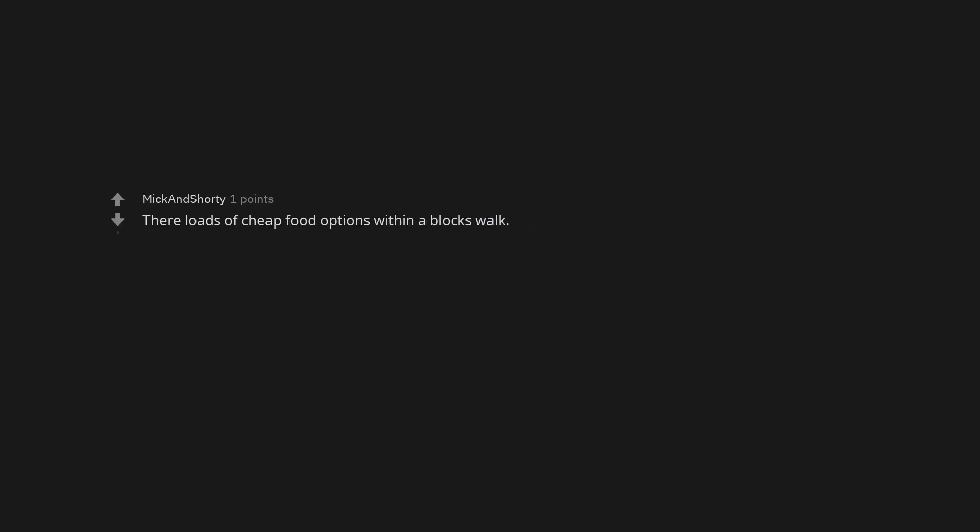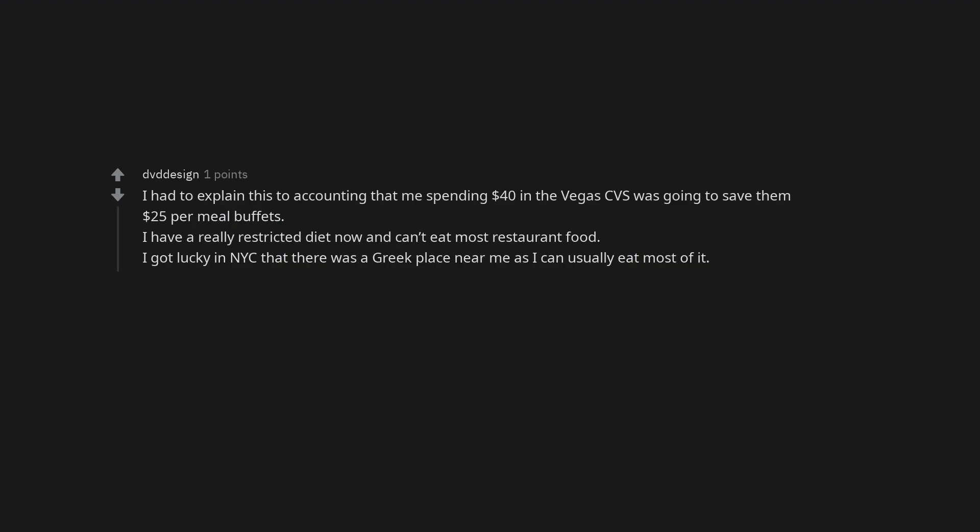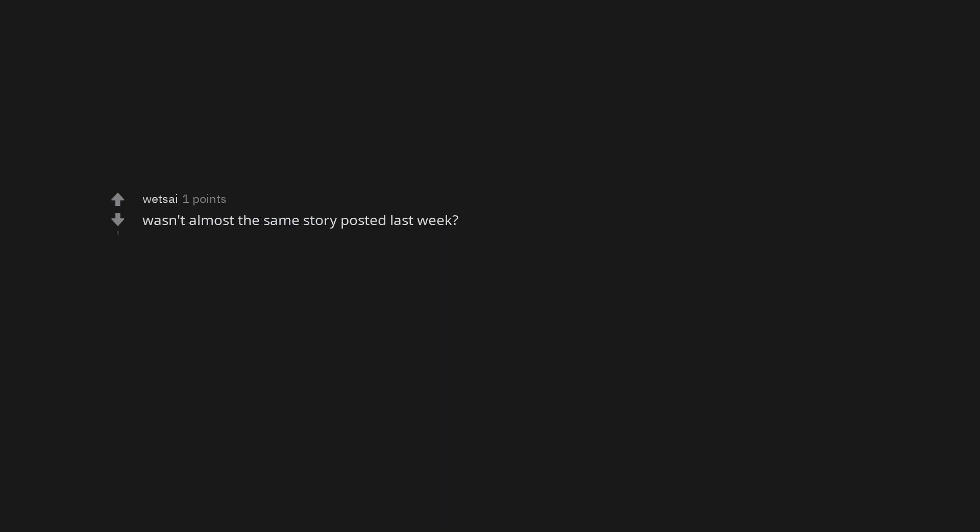There are loads of cheap food options within a block's walk. I had to explain this to accounting that me spending $40 in the Vegas CVS was going to save them $25 per meal buffets. I have a really restricted diet now and can't eat most restaurant food. I got lucky in NYC that there was a Greek place near me as I can usually eat most of it. Wasn't almost the same story posted last week? This is a common idiotic policy at most companies. Doesn't make any sense.